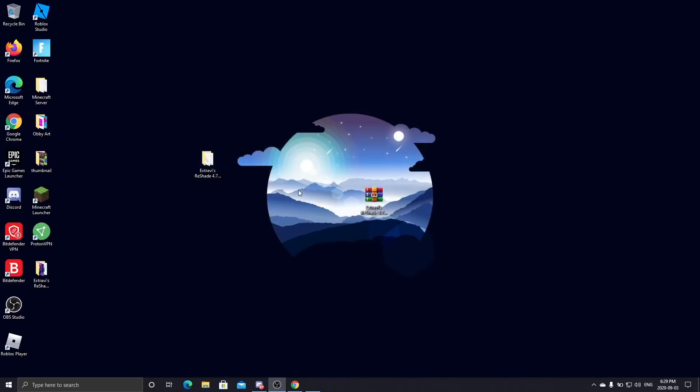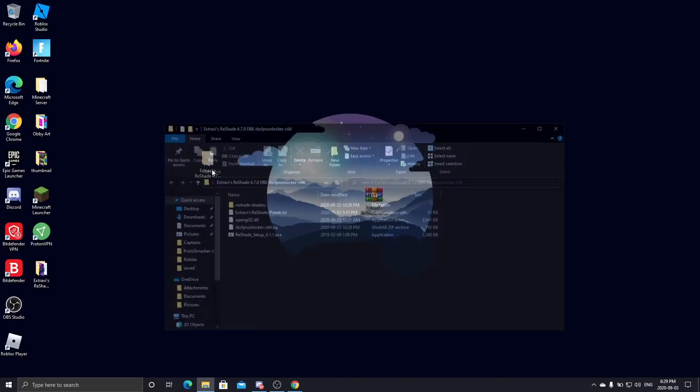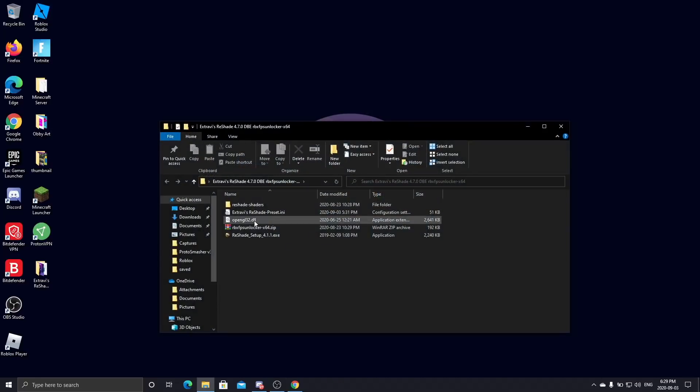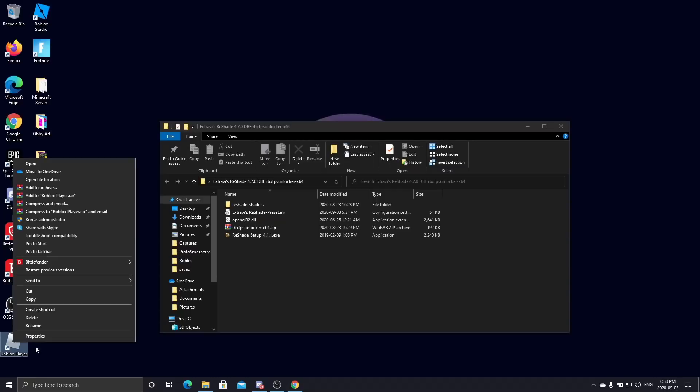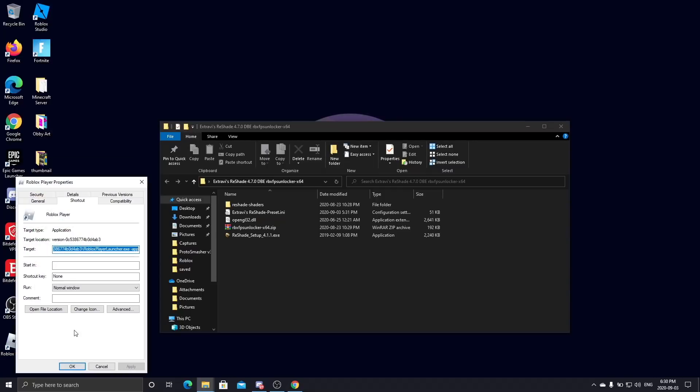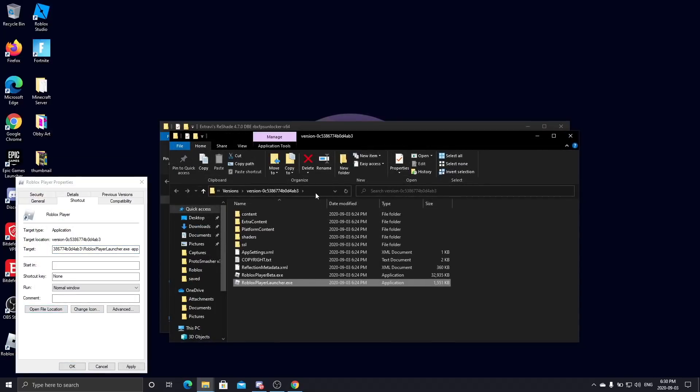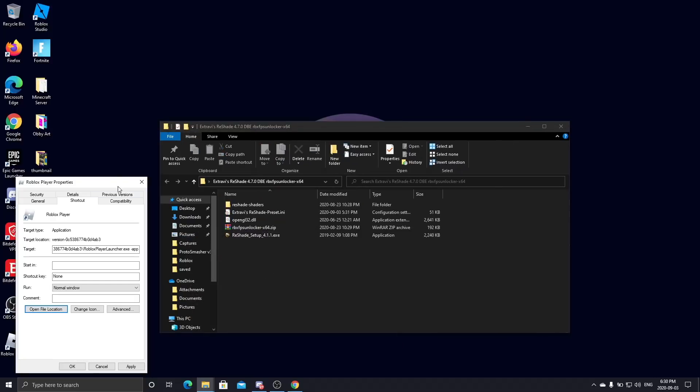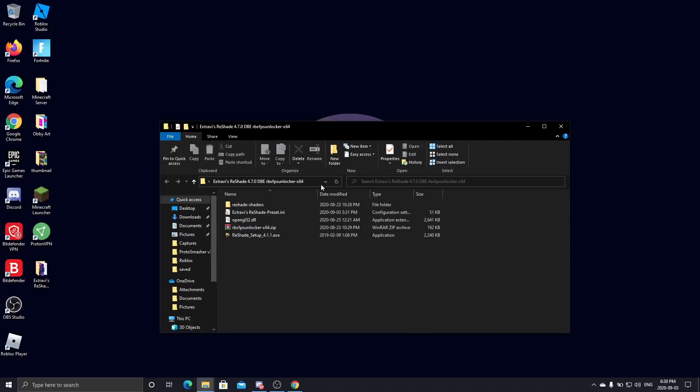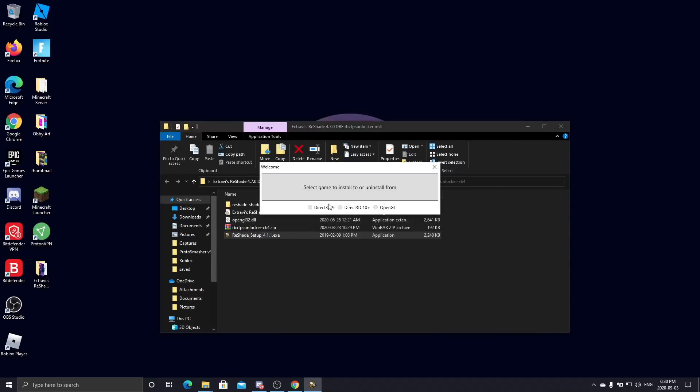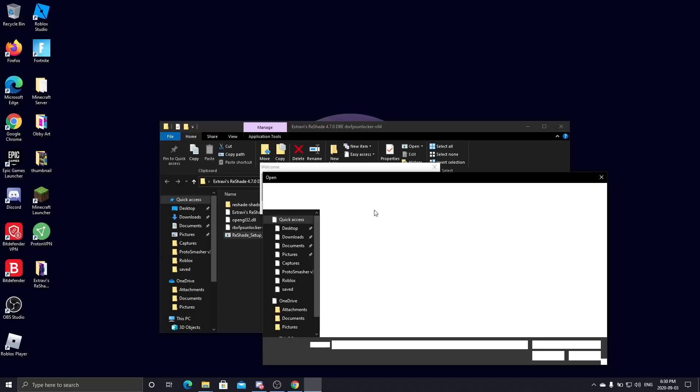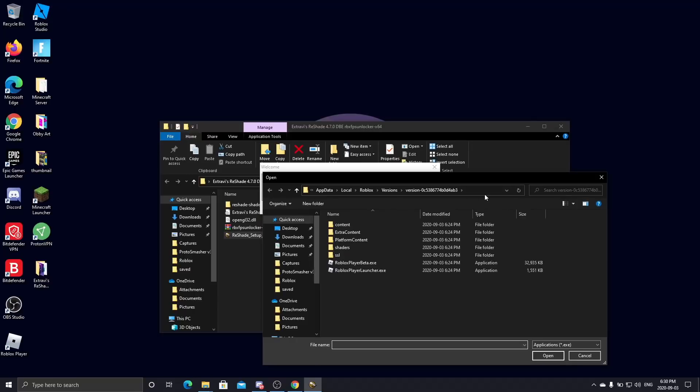Copy that, minimize that. You can close that window there. Now you want to run ReShade setup, select a game to uninstall from, and paste that into there. I've already done this before, but select Roblox Player Beta.exe.